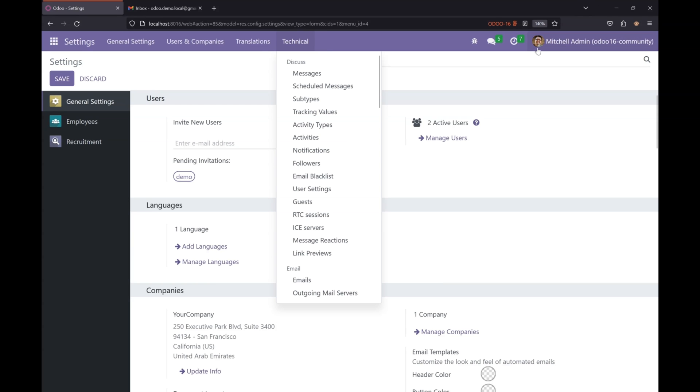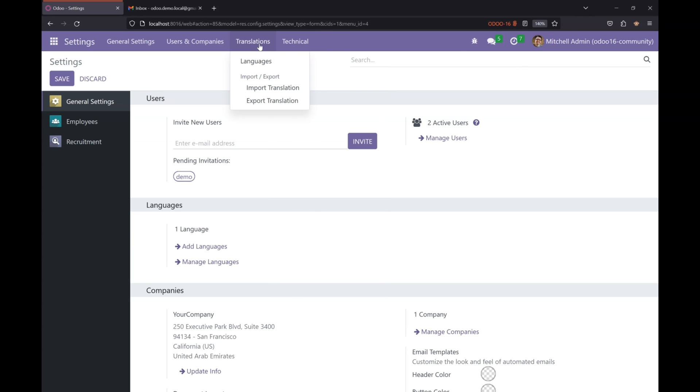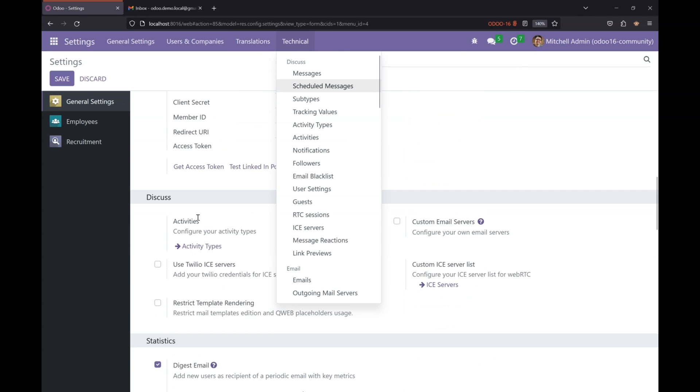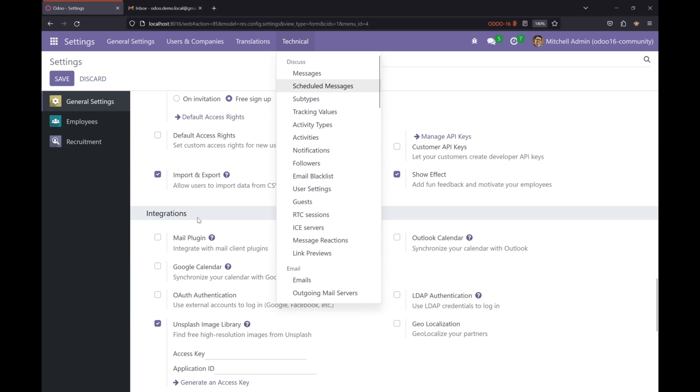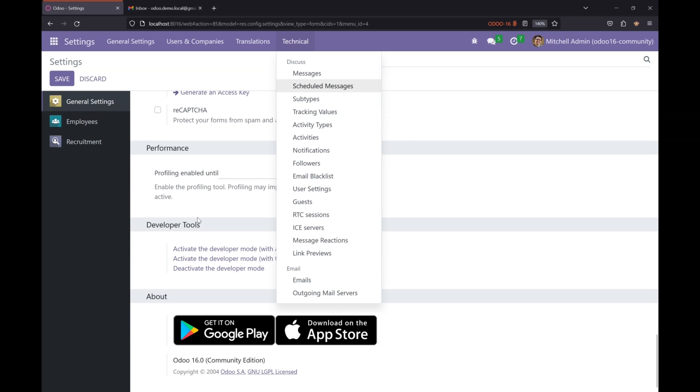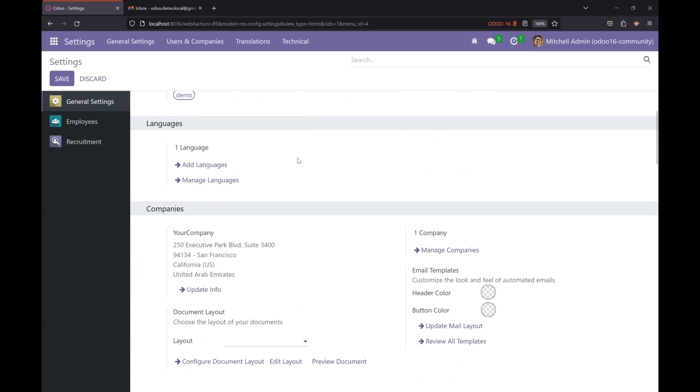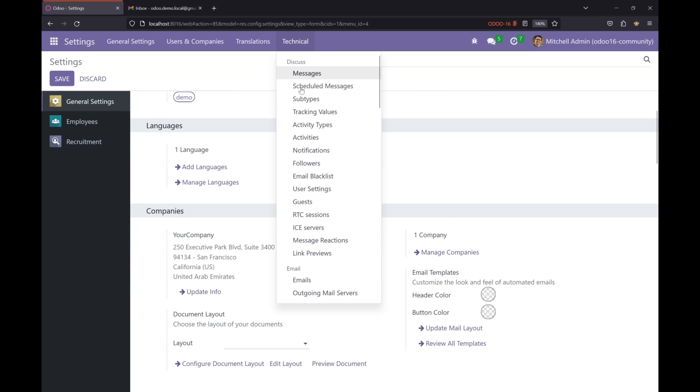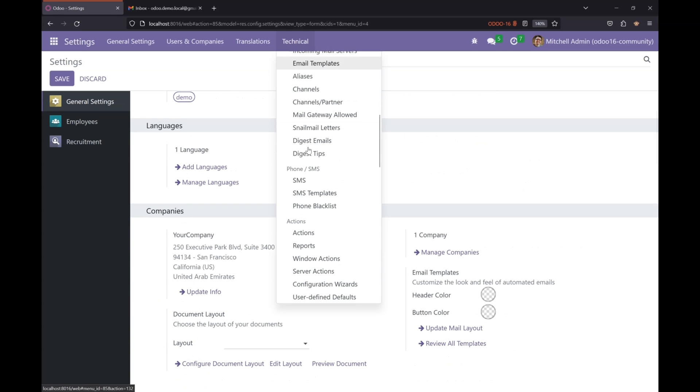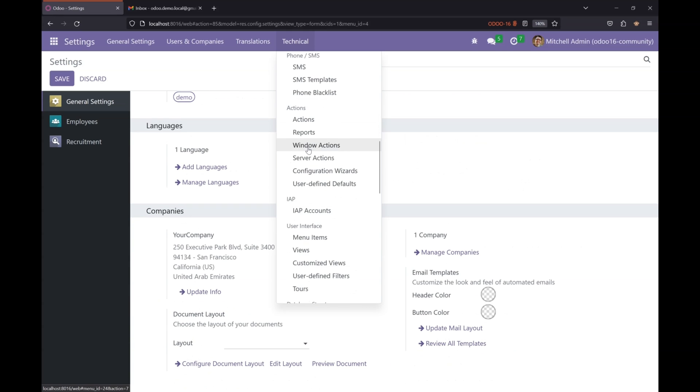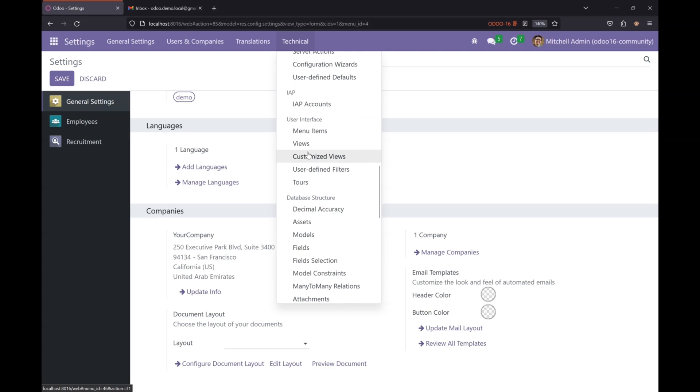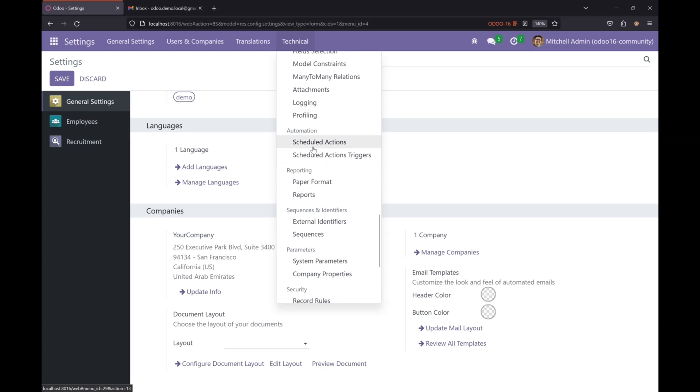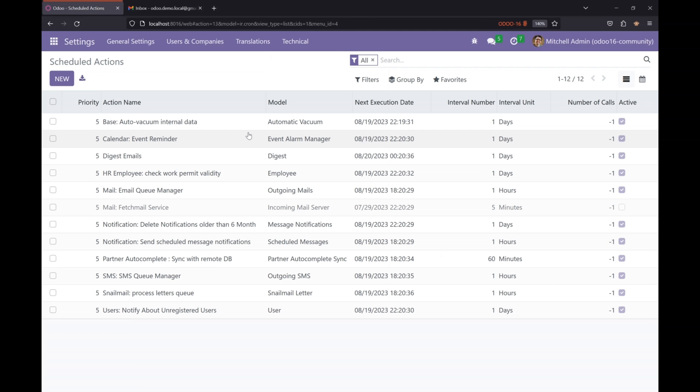Let's see where we can see the scheduled action. Let's go to Settings and Technical. Make sure that the developer mode is active and go to the Technical menu, and there if you scroll down you will find Scheduled Actions. In this menu you can find a list of all the scheduled actions that are configured in your Odoo system.